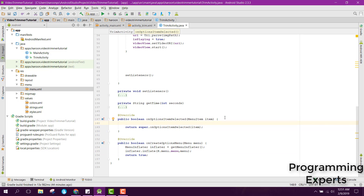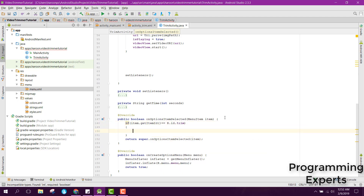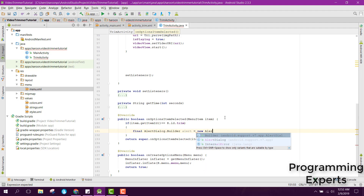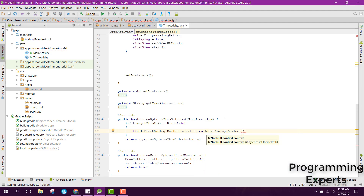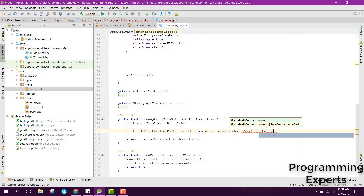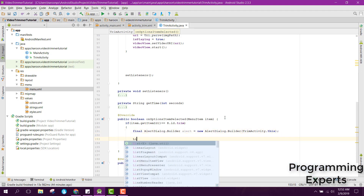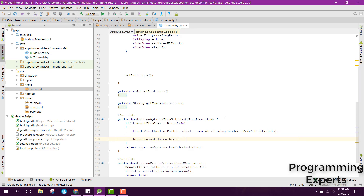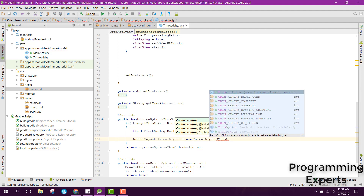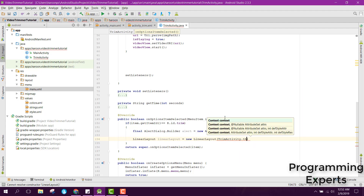Inside the onOptionsItemSelected method, we check if item.getItemId() equals R.id.trim. If so, we create a final AlertDialog.Builder called 'alert', passing TrimActivity.this. Then we also create a LinearLayout, passing TrimActivity.this.